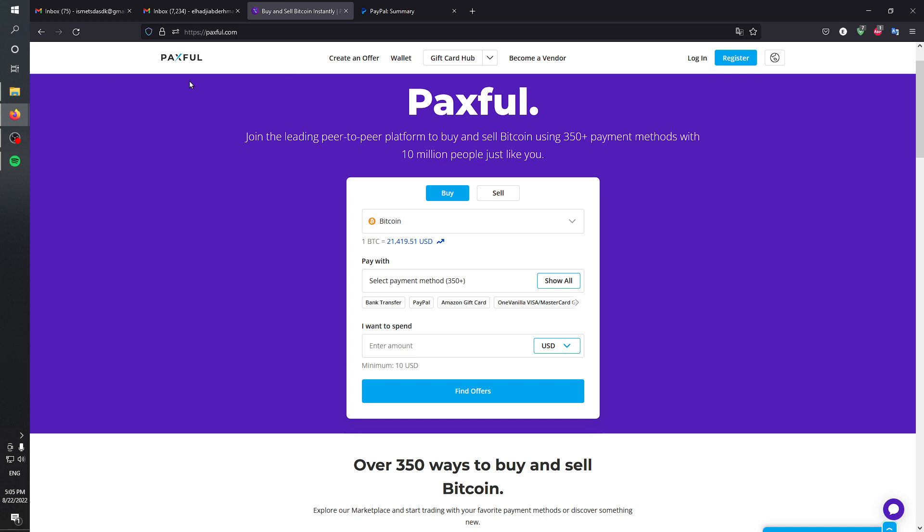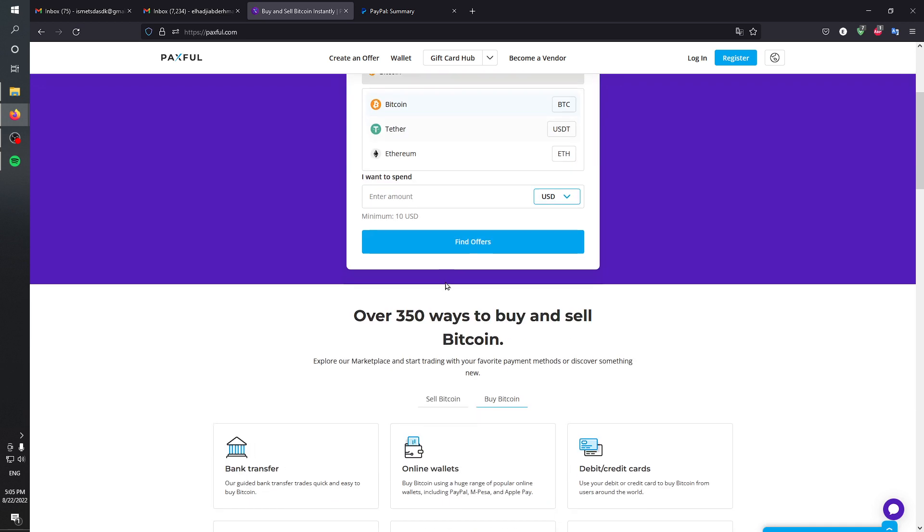On this front page you can see that you are able to buy something, for example Bitcoin, USDT, or Ethereum using a payment method.